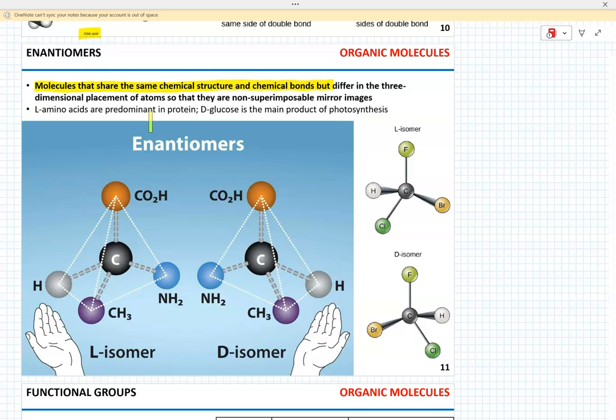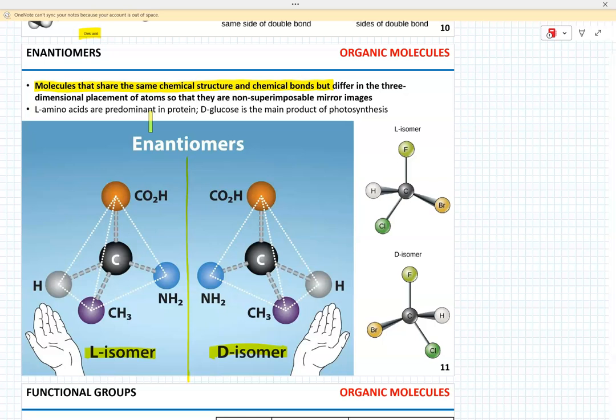Enantiomers are molecules that share the same chemical structure and chemical bonds but differ in the three-dimensional placement of atoms — they are non-superimposable mirror images of each other. For instance, the L and D isomers of a molecule, such as fluorochlorobromomethane, are mirror reflections of each other.